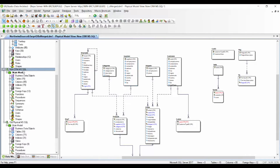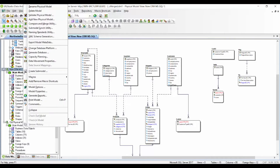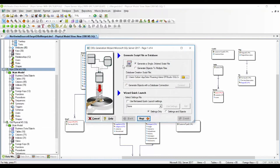In order to do that, you select the SQL Server model and choose 'Generate Database.' You can generate a single or ordered script file — one file for all your objects — or you can also generate objects to multiple files, meaning one file per object. You can also generate objects with a database connection; if you have credentials and would like to modify objects online, you can connect and do that directly.